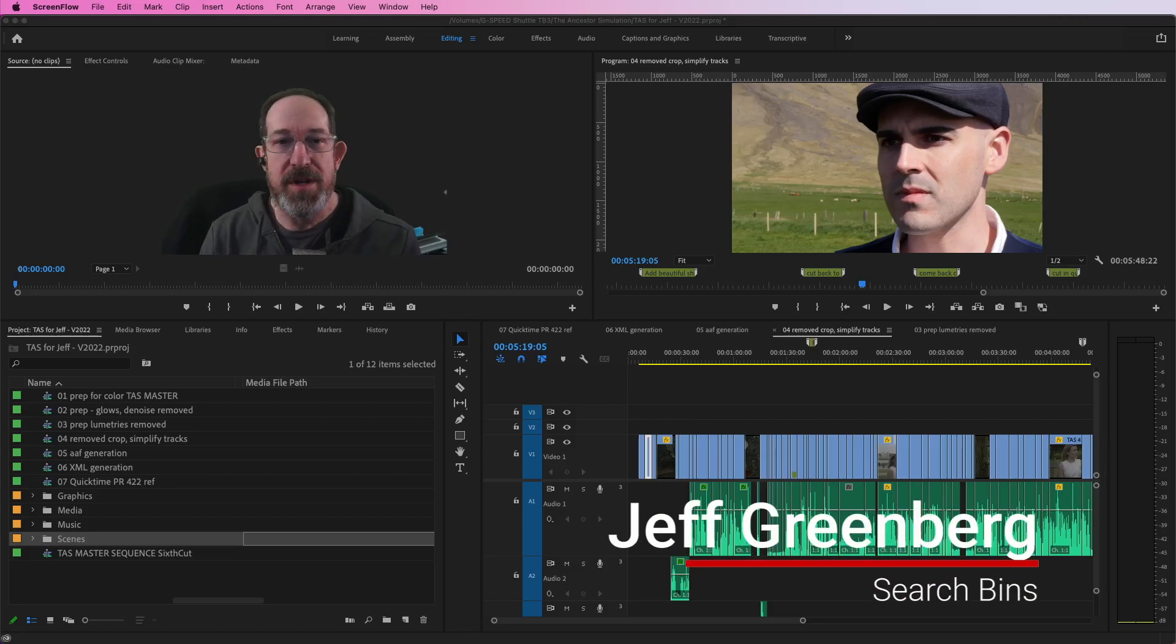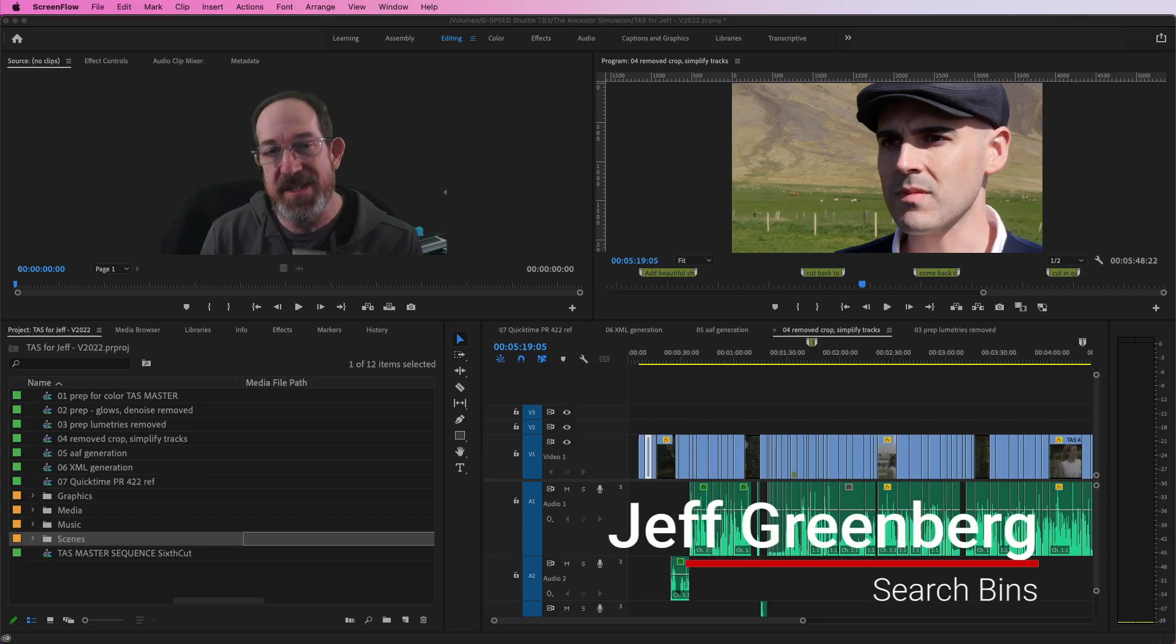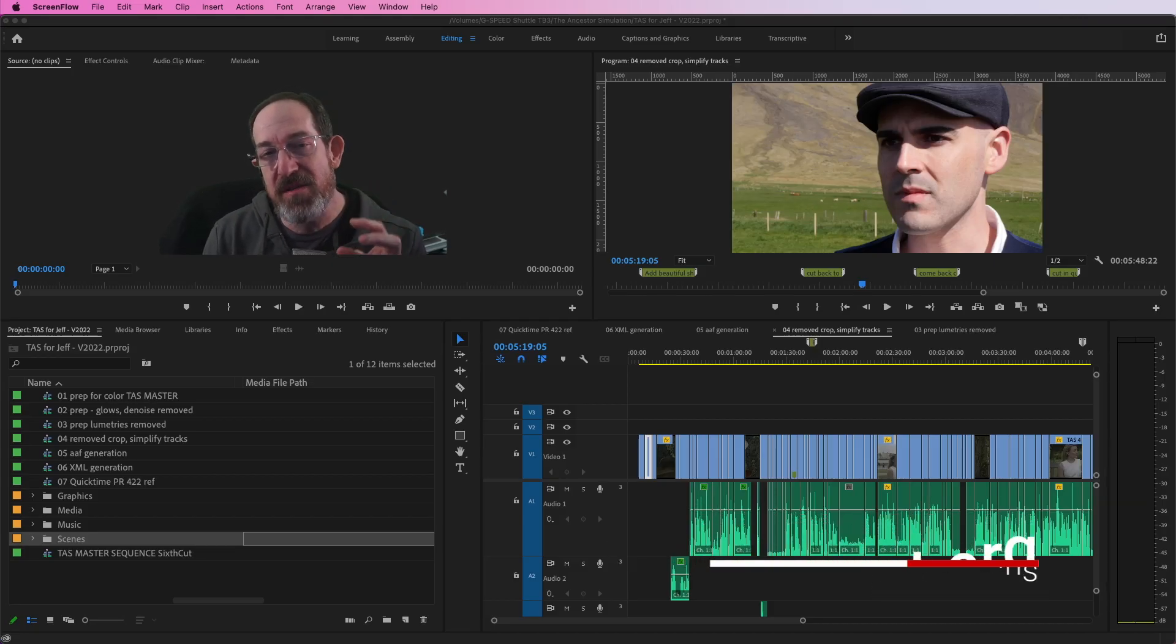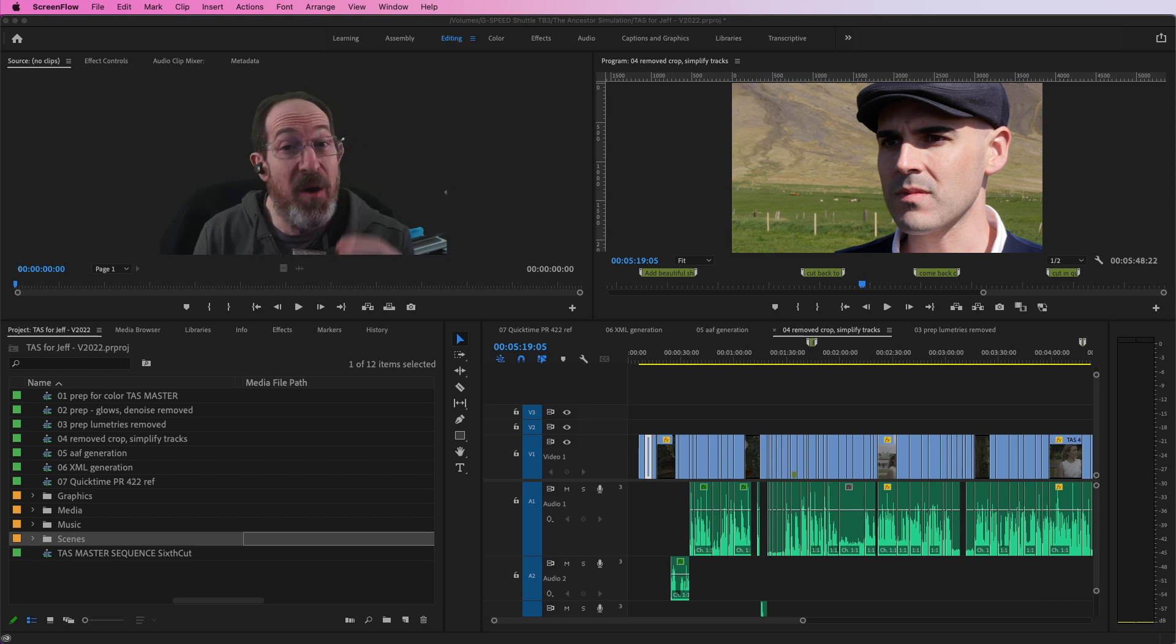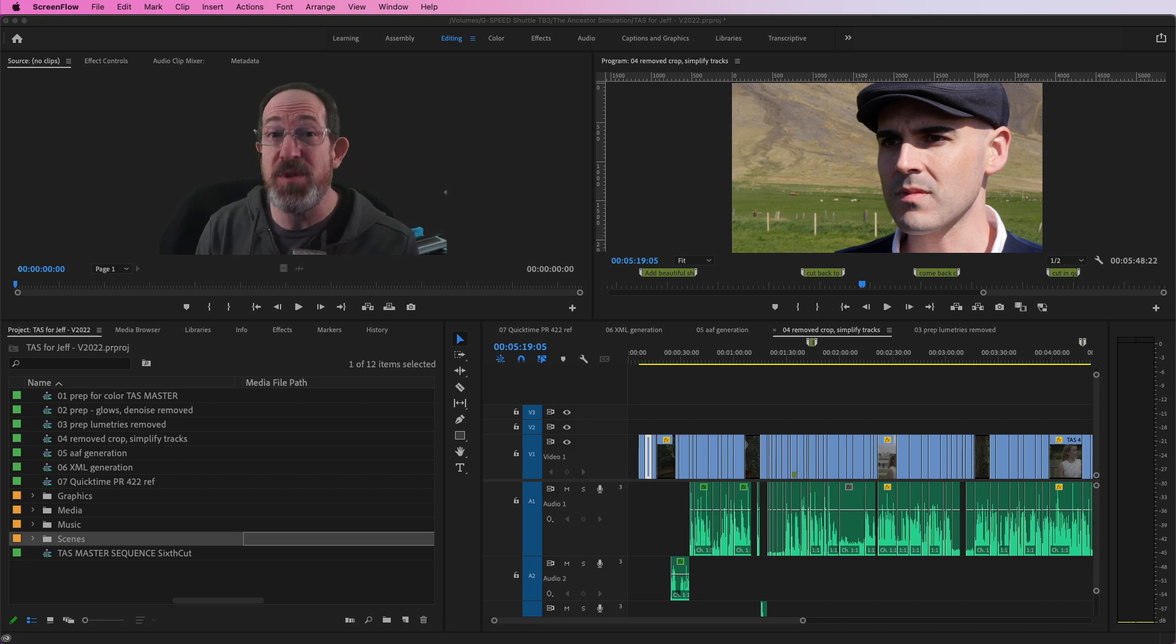Hi, it's Jeff Greenberg. I want to show you something called search bins. It's a great way to dig through your metadata. And in this case, I'm going to show you how to find things that are in your home users directory in Premiere.